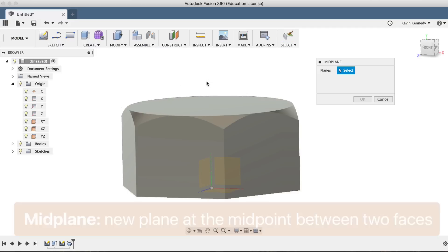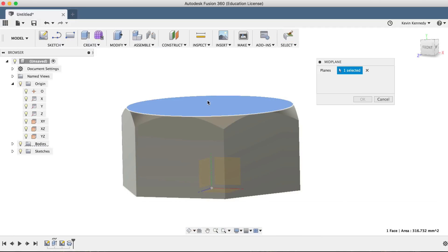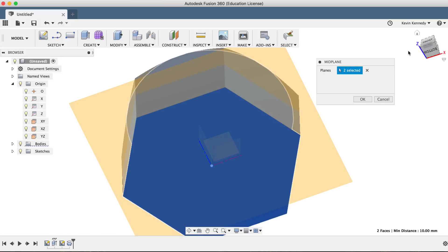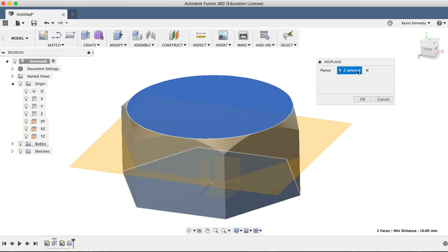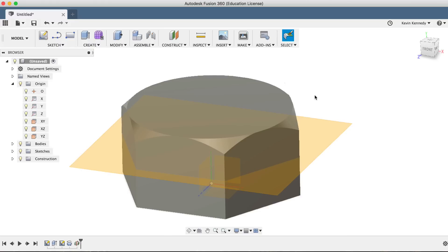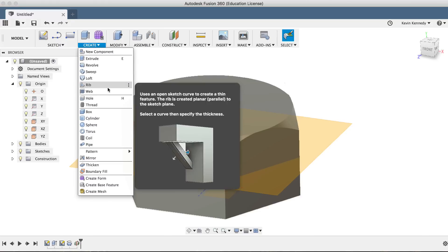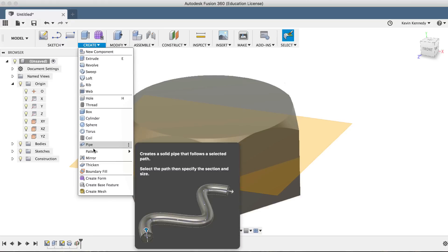Then, all we have to do is select the top and the bottom surfaces. Now, if we exit the midplane command, we can call the mirror feature from the create drop-down menu.